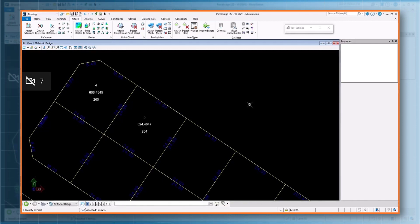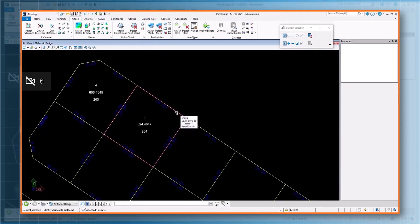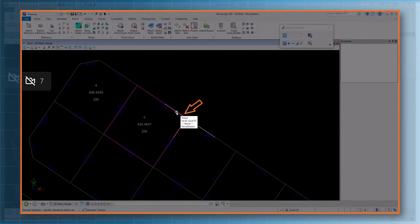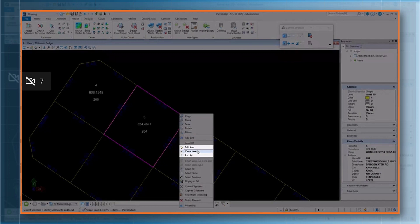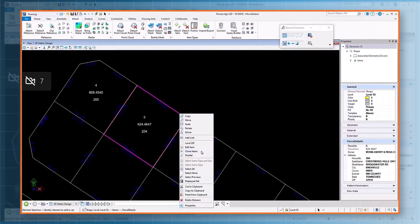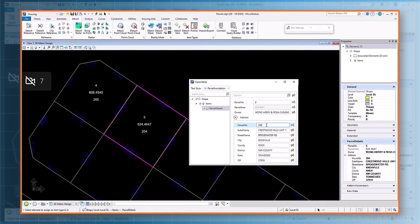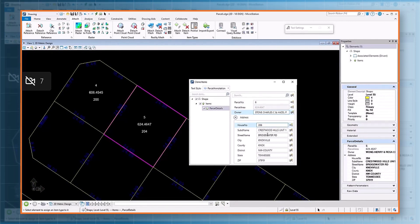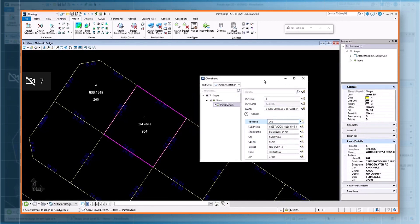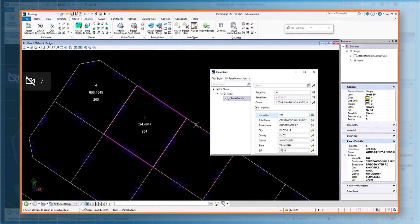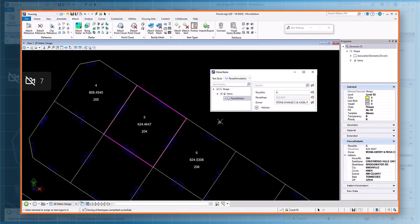Now let's try the item type clone option. Select an element which has item types attached. You can see the element tool displays if items are attached, which is a good indicator. Select the clone item option, update the required property values, and attach it to the new element and place the property values as text.